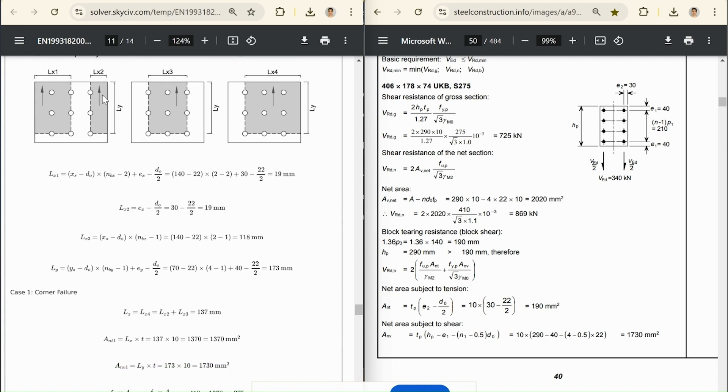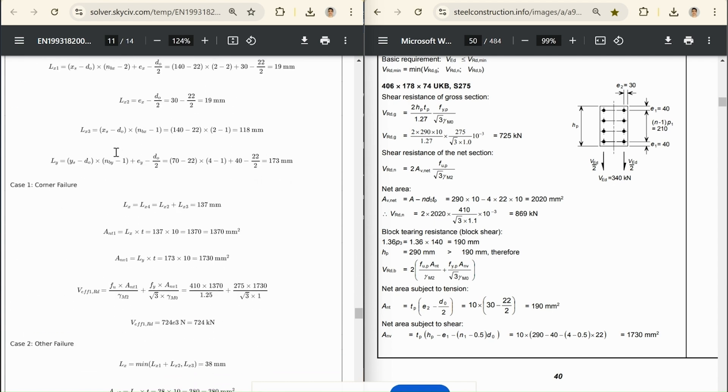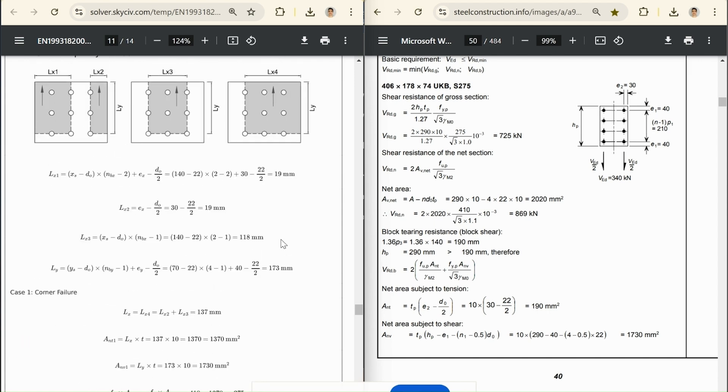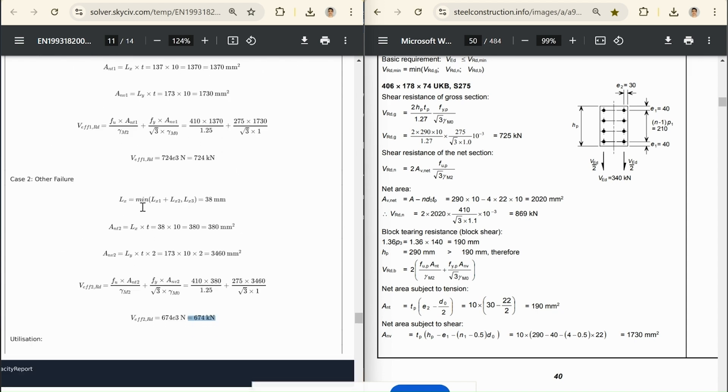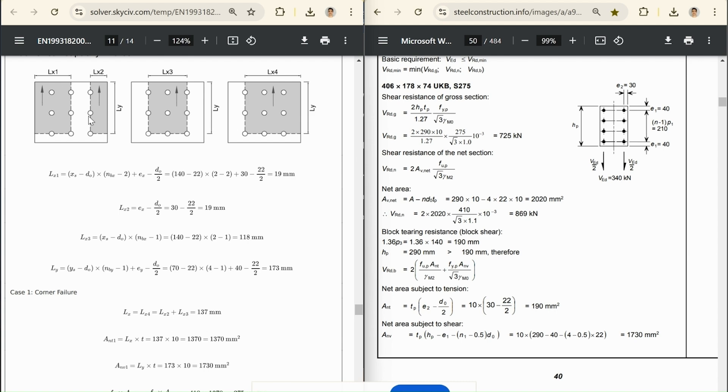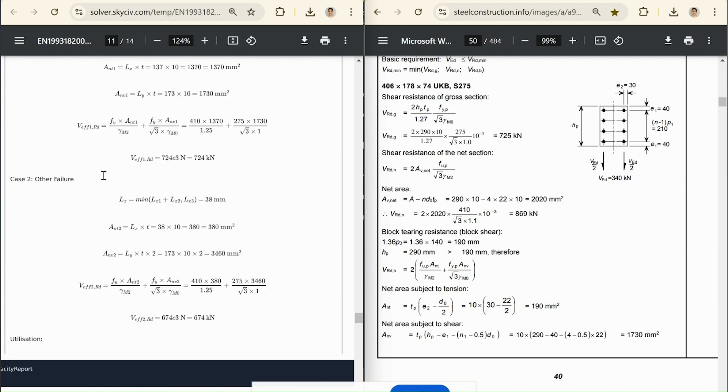So this is really the only failure mechanism that we'd want to consider in this example. But again, because this is a general tool, we've just checked all these things anyway. So here in the other failure section, we can see our calculation for the block shear strength as 674 kN. So we've got these different lengths, LX1 119 mm, LX2 119 mm, and LX3 118 mm. So in this case, the calculation just takes the minimum of LX1 plus LX2 and LX3. So in this case, we're actually only checking this example on the left anyway.